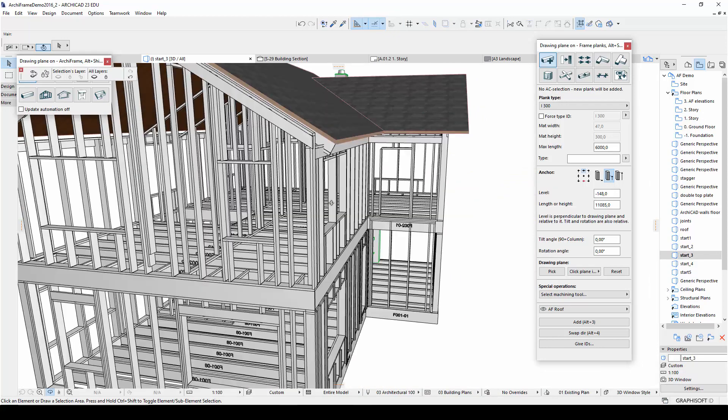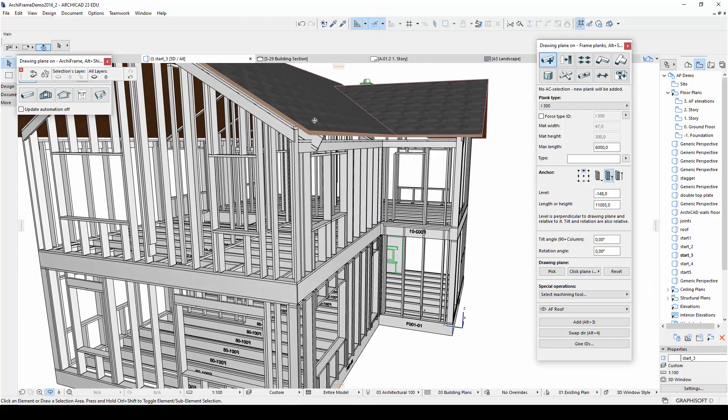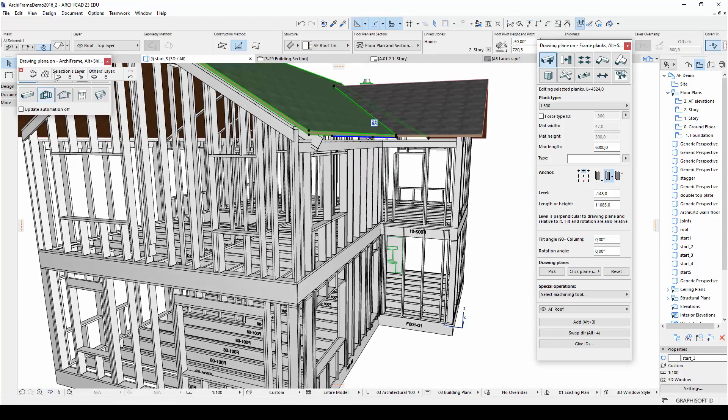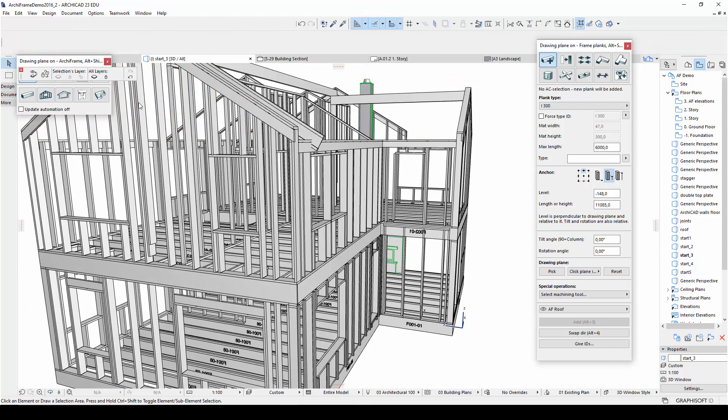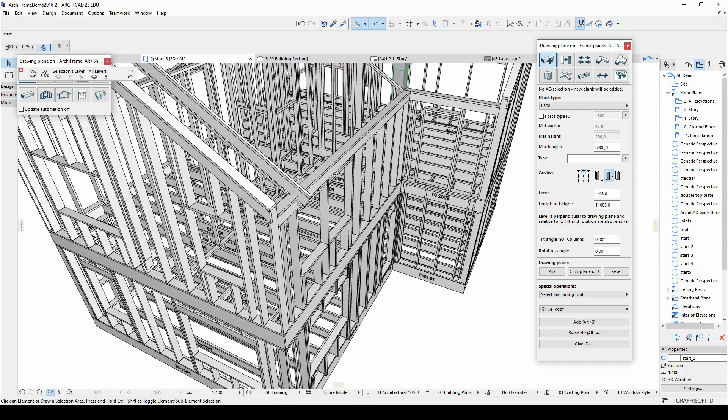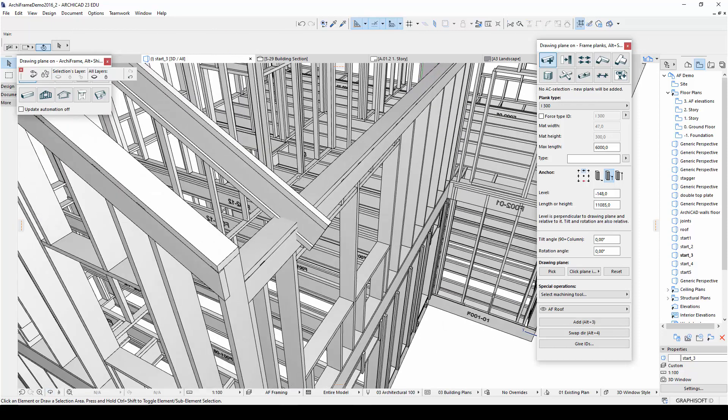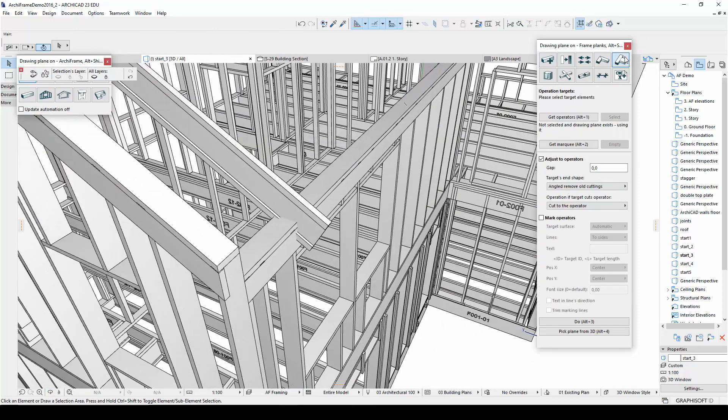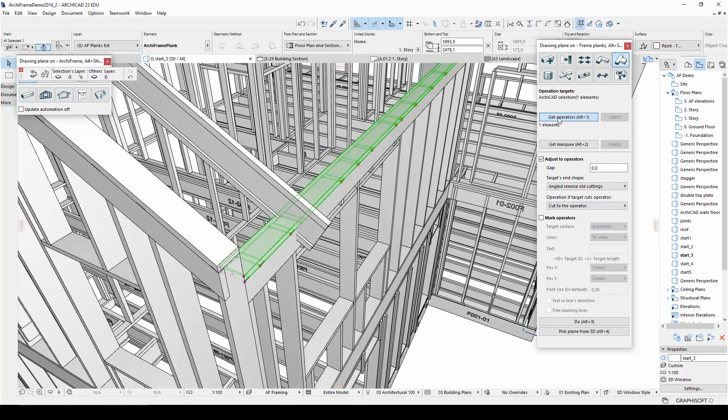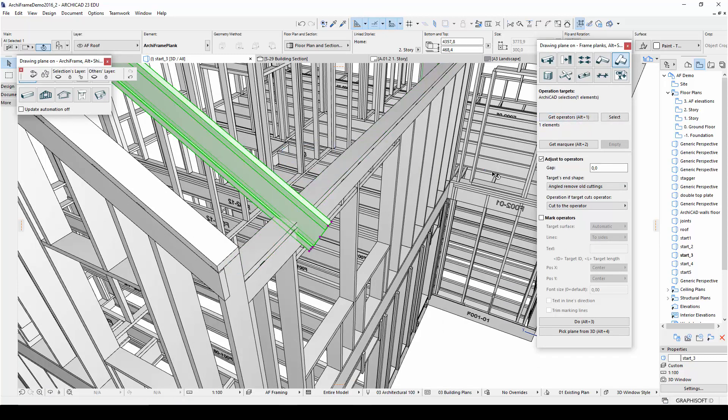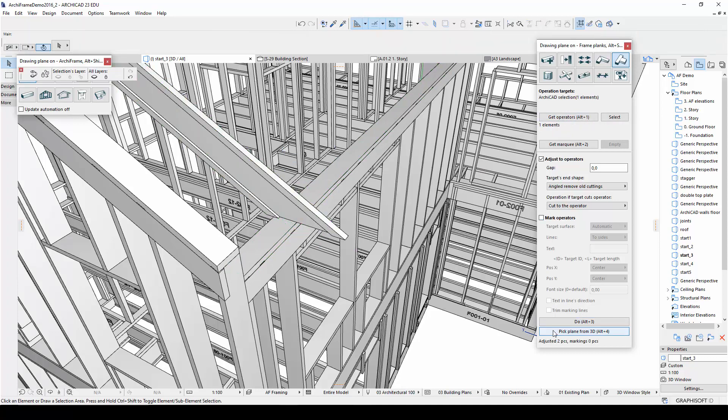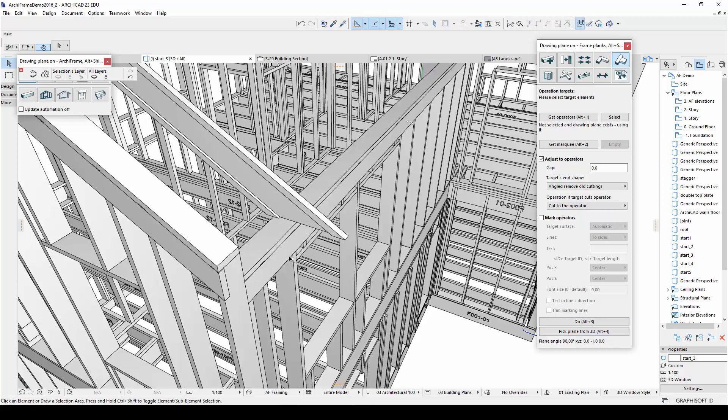Back in the 3D view, I will then use the Adjust Plank Ends tool to cut the plank so that it will rest on top of the wall. So I will start by selecting the wall's top plate as the operator, and then I will cut the I-beam to the operator. Then I will do another cut along the wall framing's outer surface, this time by picking the plane of this outer surface in 3D.